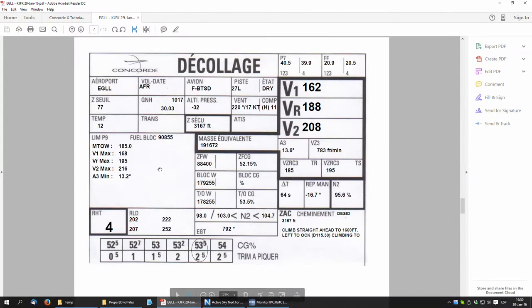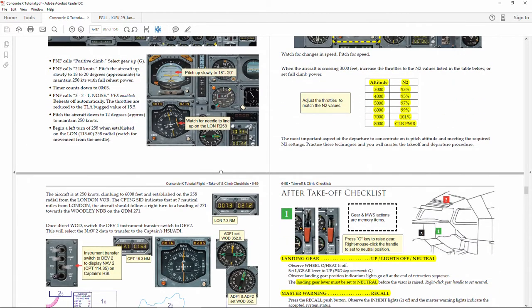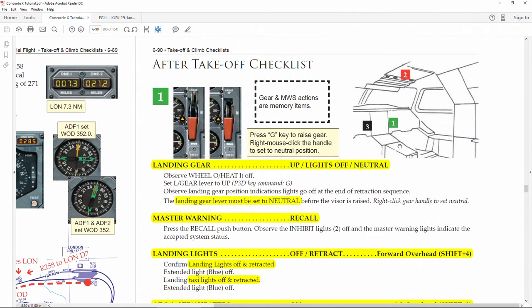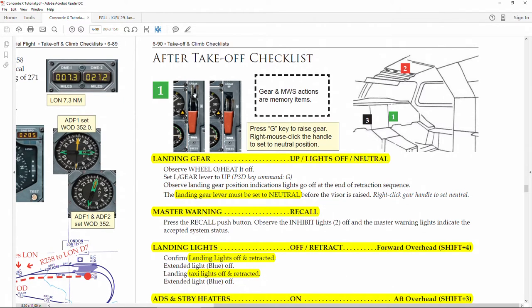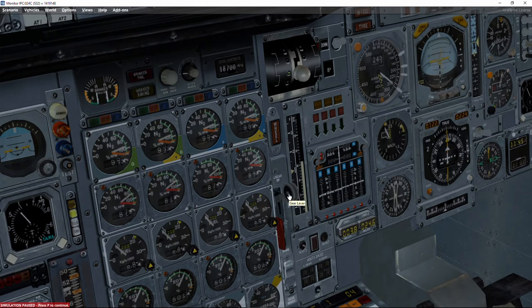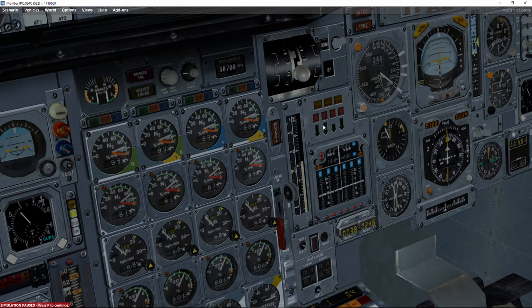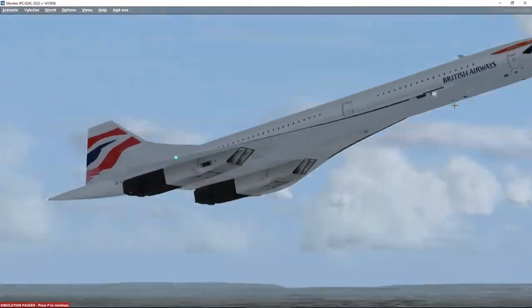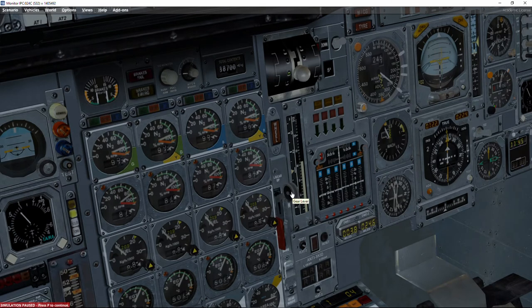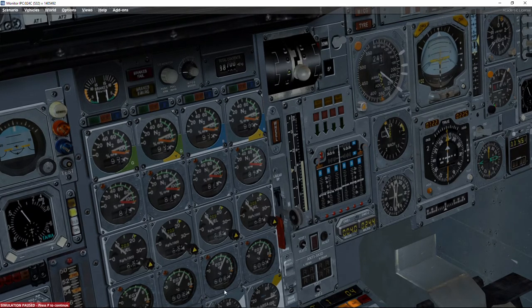I'm going to pause again and go to the PDF for the after takeoff checklist. The first thing is the landing gear — make sure it's up, lights are off, then move the lever to the neutral position. As in many other aircraft, when the landing gear lever is in the up position the hydraulic system is activated, using hydraulic power to keep the gear up. But once it's retracted and locked there's no sense in having hydraulics keeping the gear up. So I release pause, left-click, and push down to keep it in the neutral position.